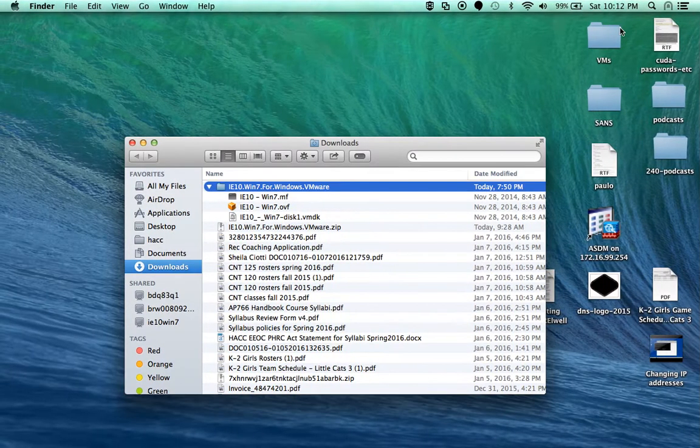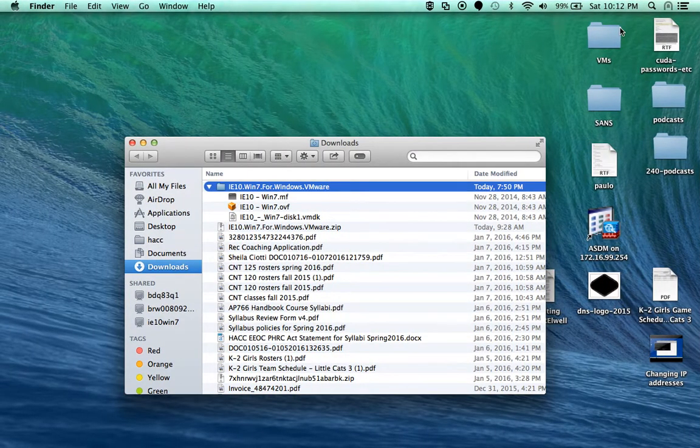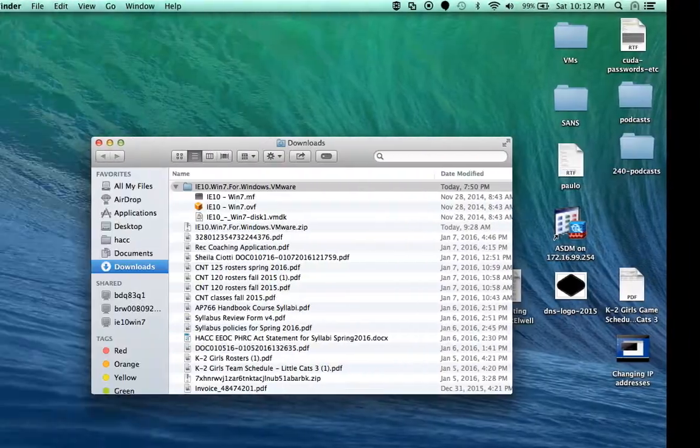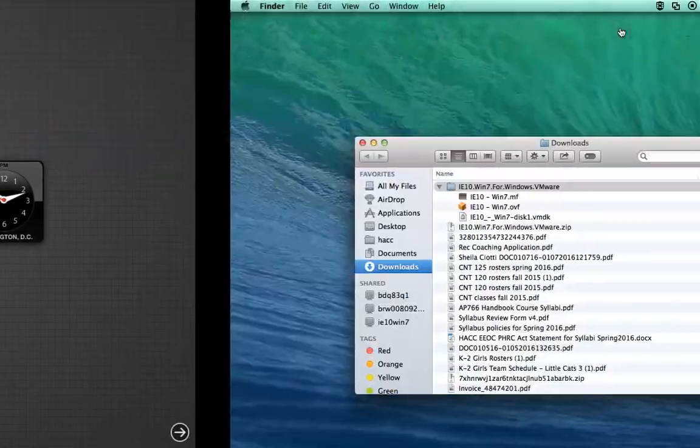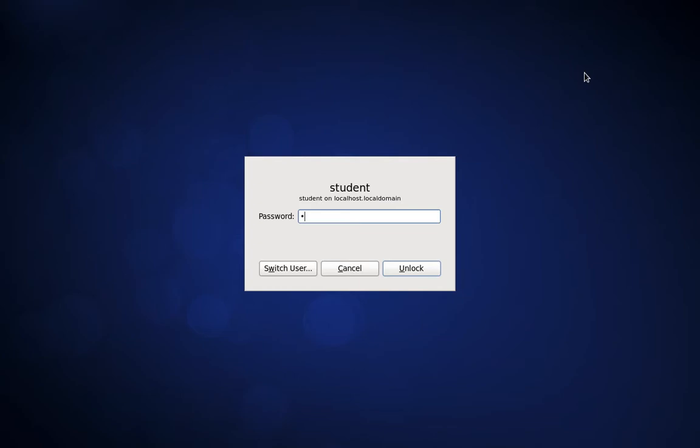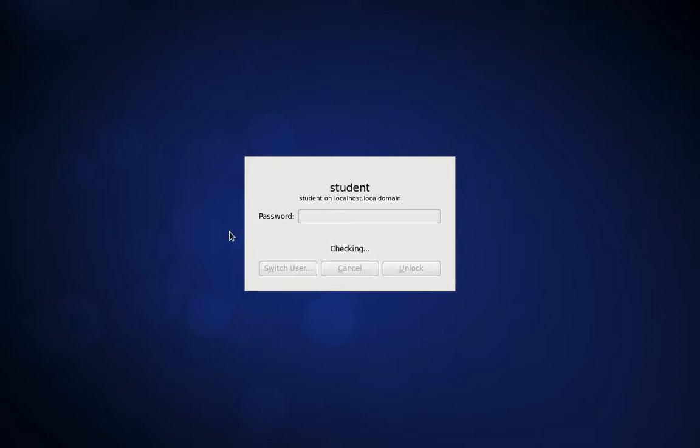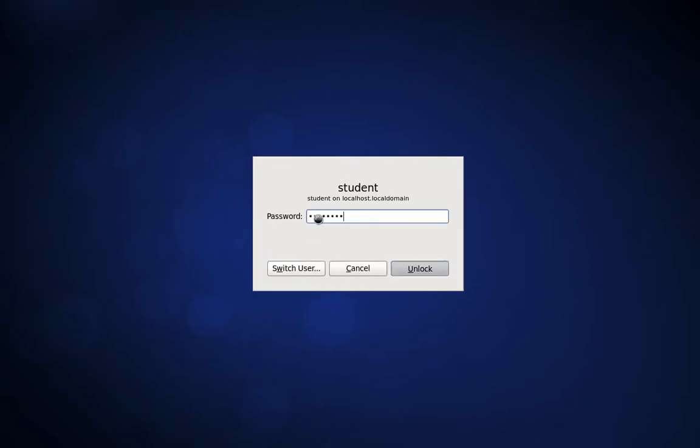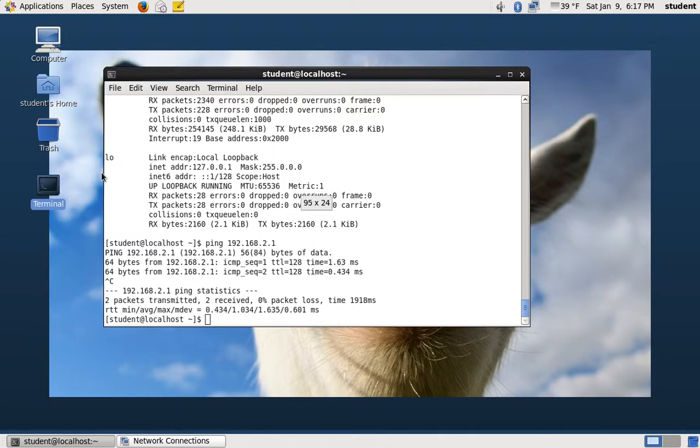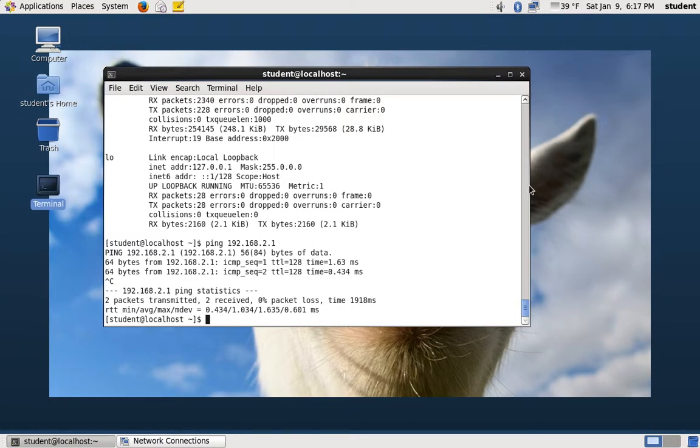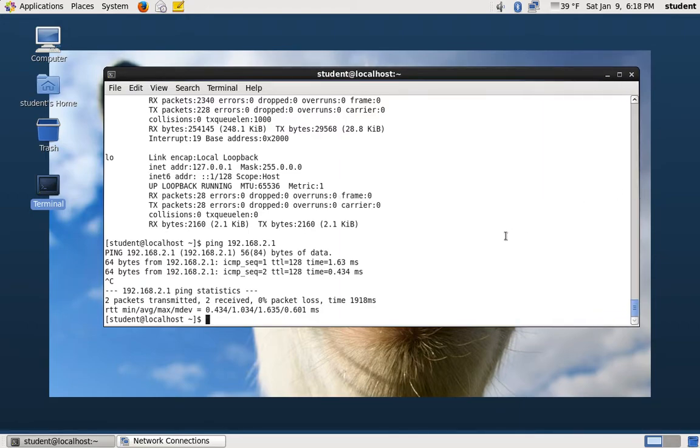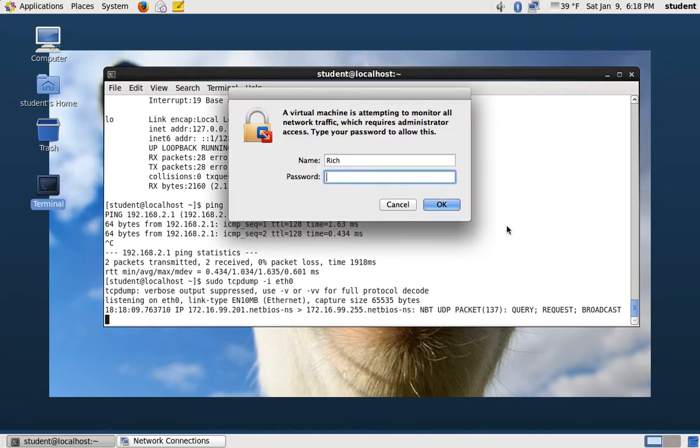On Linux, we are going to capture at the command line. We can use the command tcpdump to capture traffic. You need to run that with root privileges. So type sudo if you logged in as student. tcpdump -i E0. This is the simplest form of running the command.